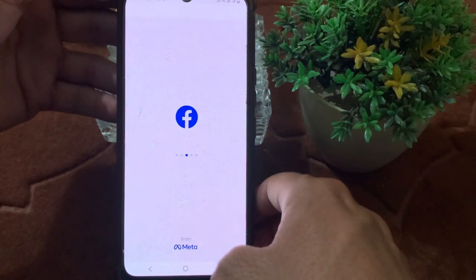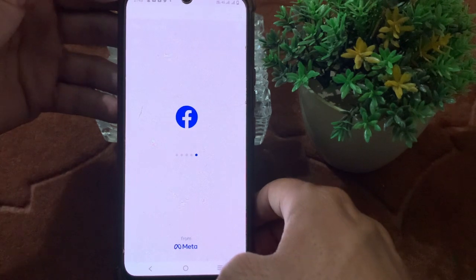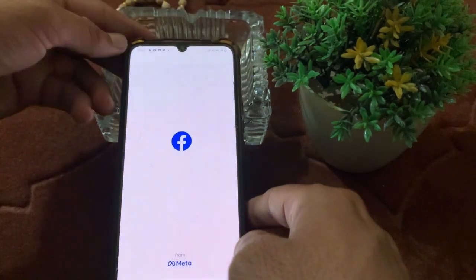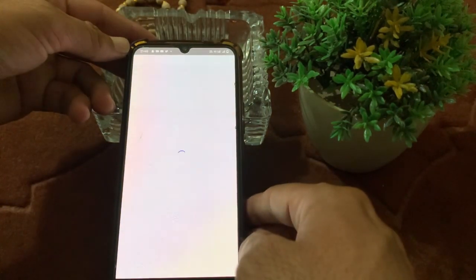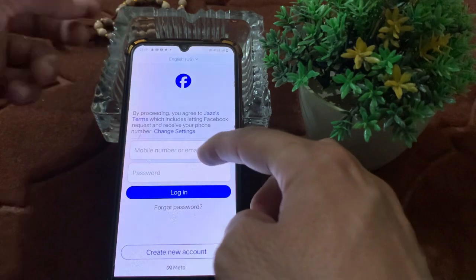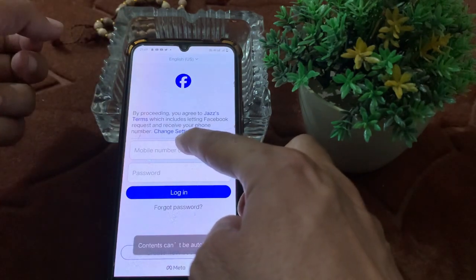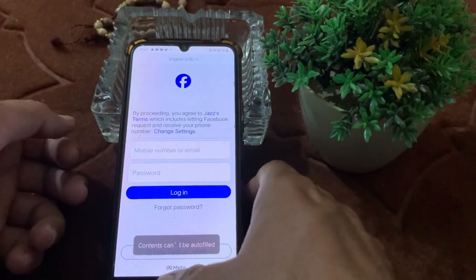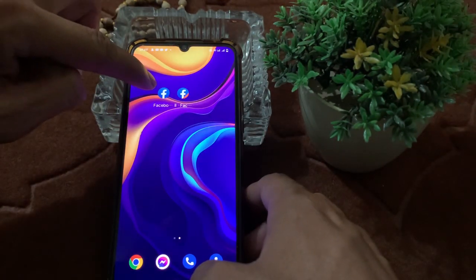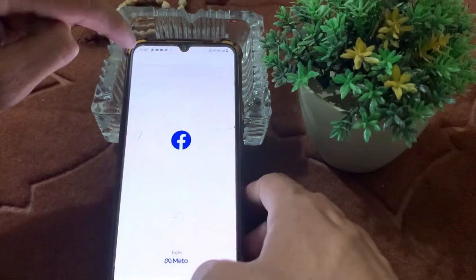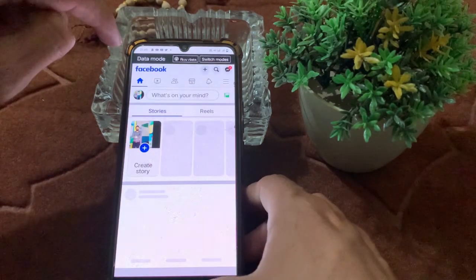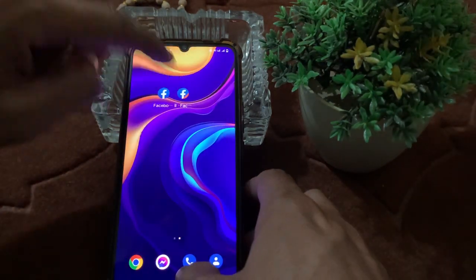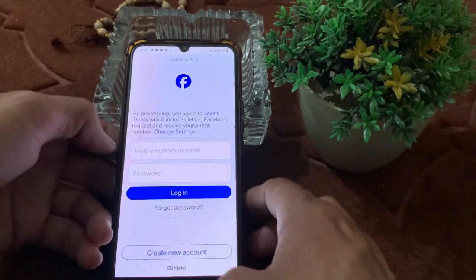Open the second Facebook app and wait for a few seconds. After that, you can log in your Facebook account. My first Facebook account is already logged in here, and you can log a second Facebook account into this second application.